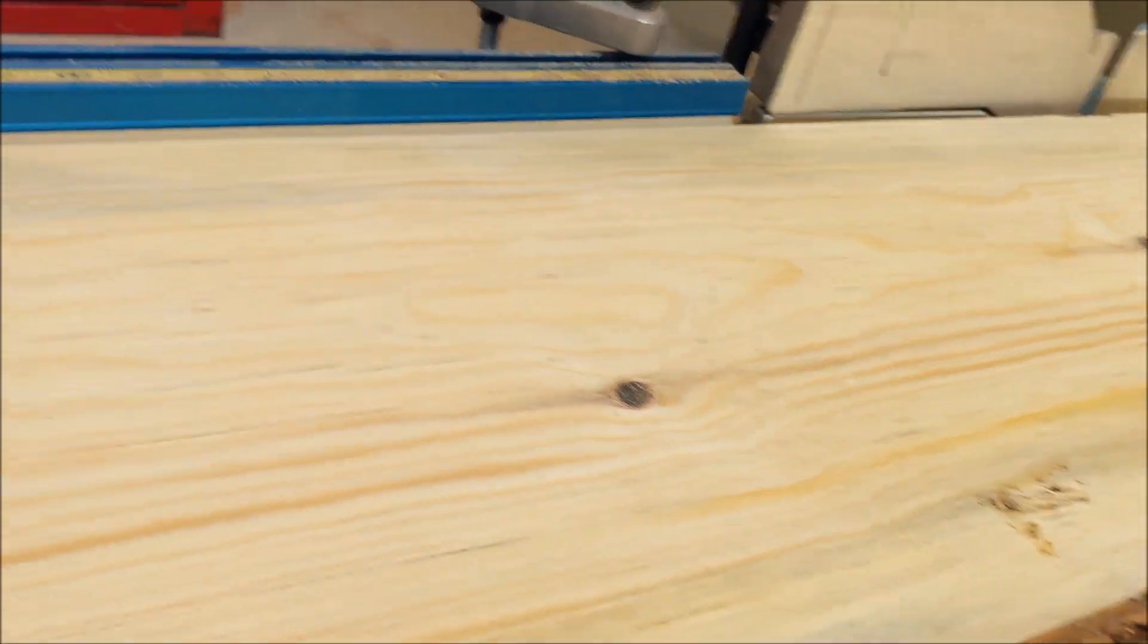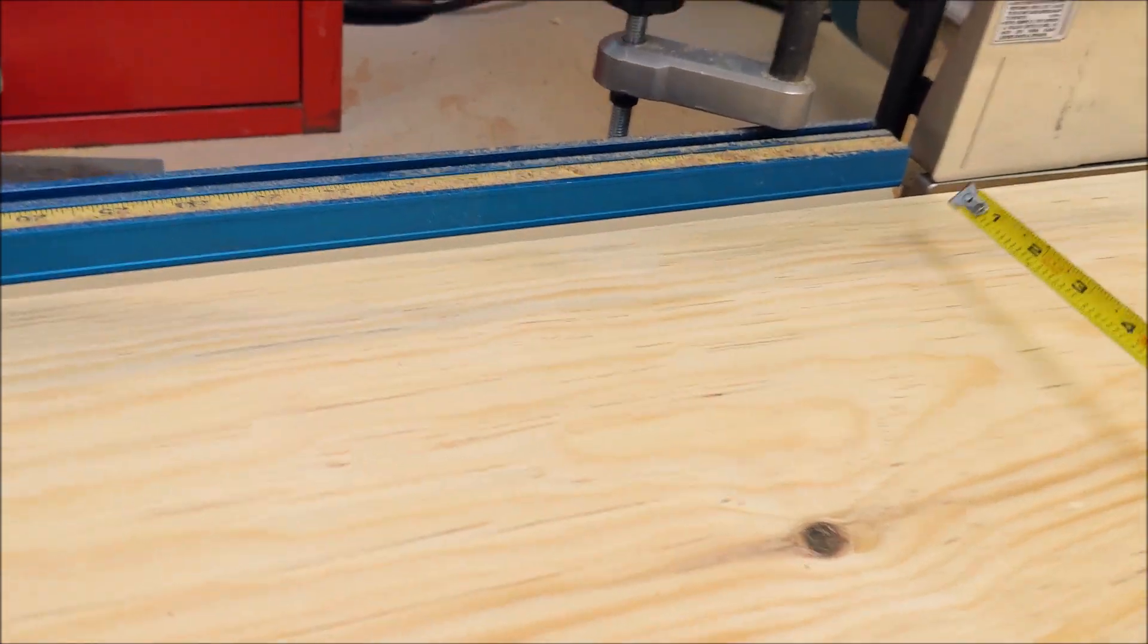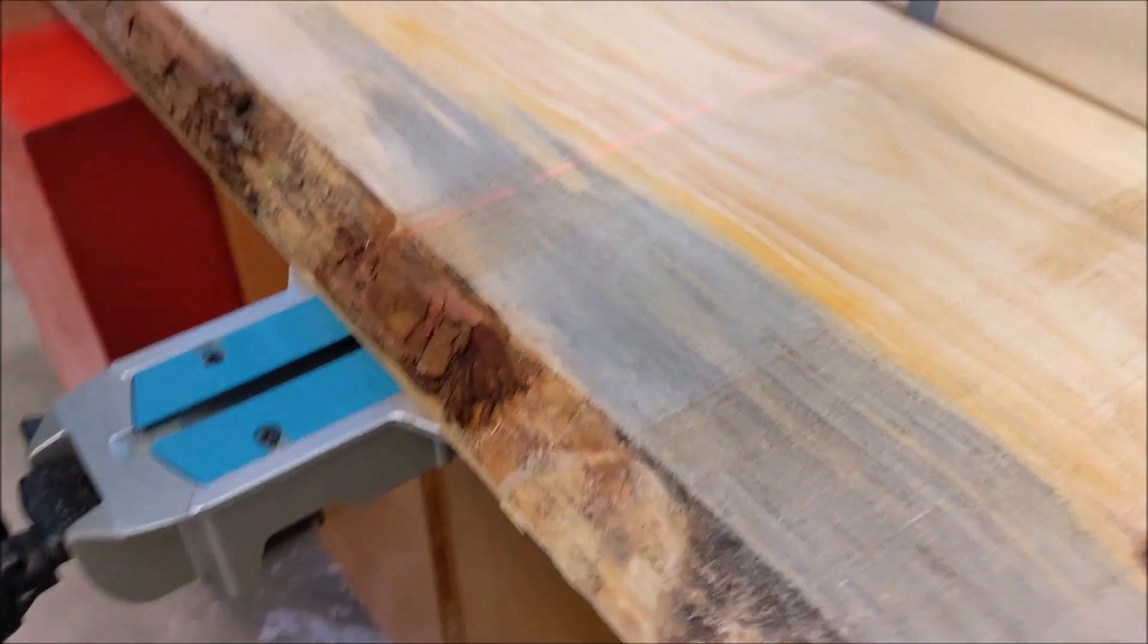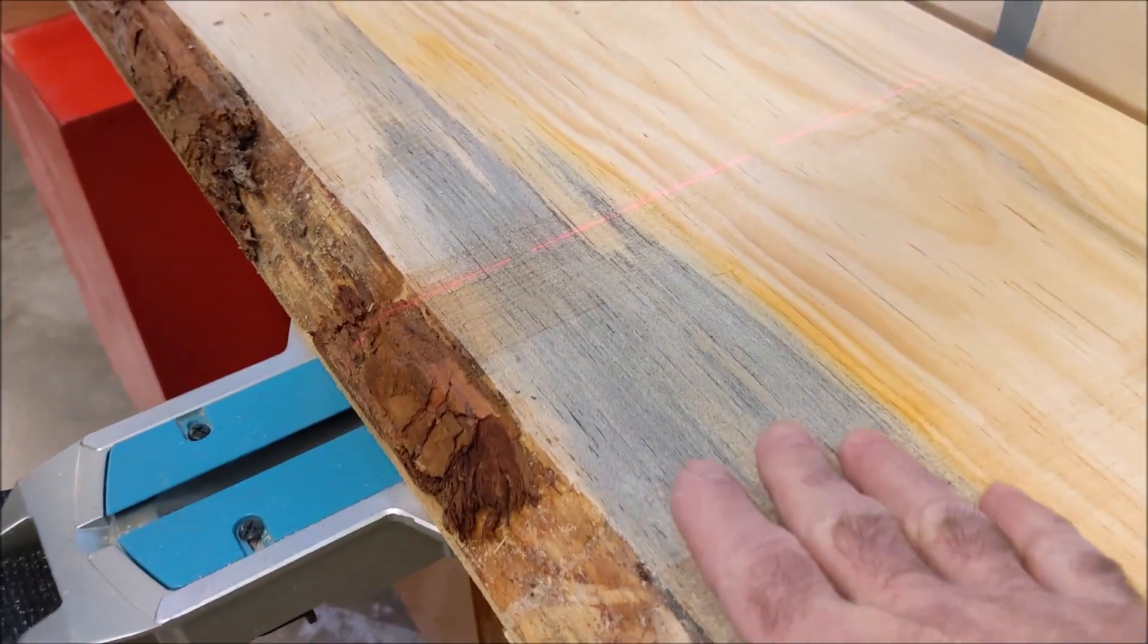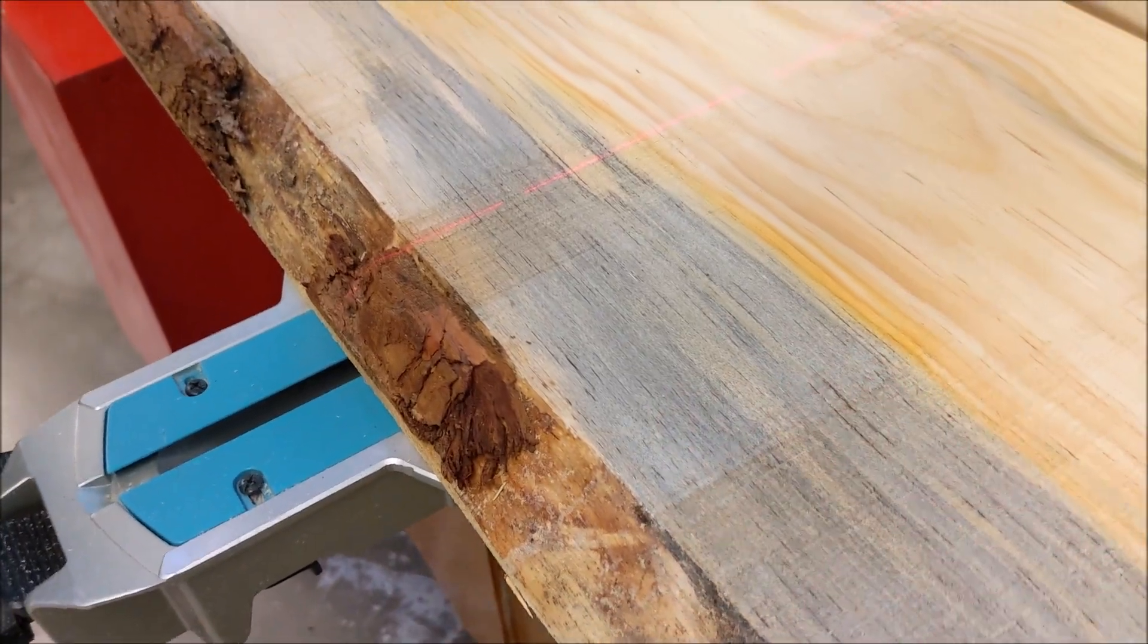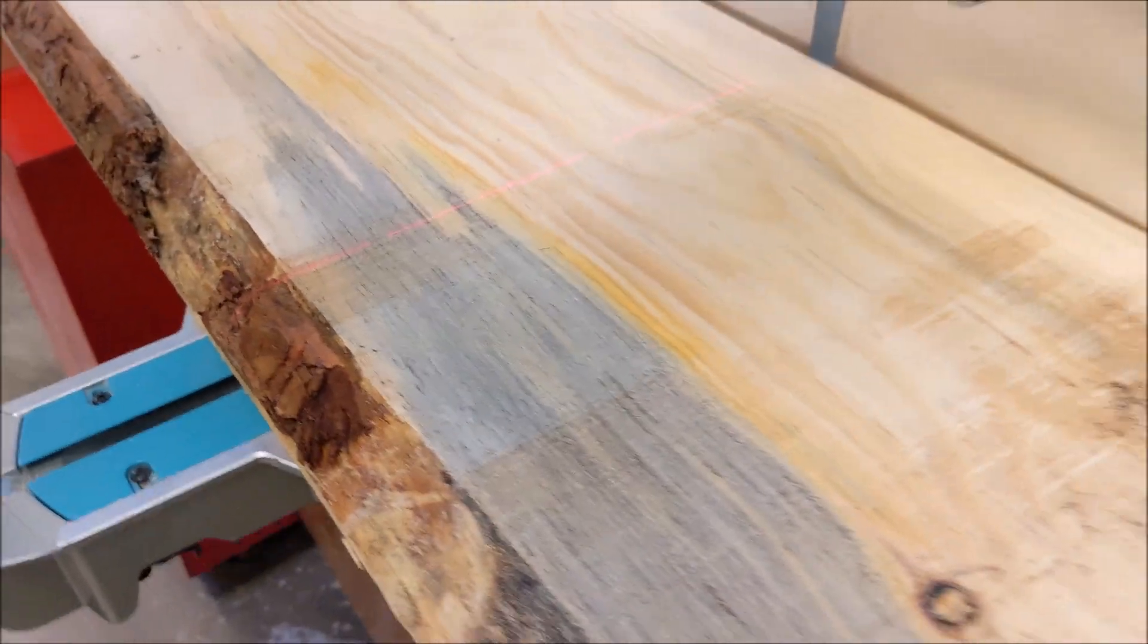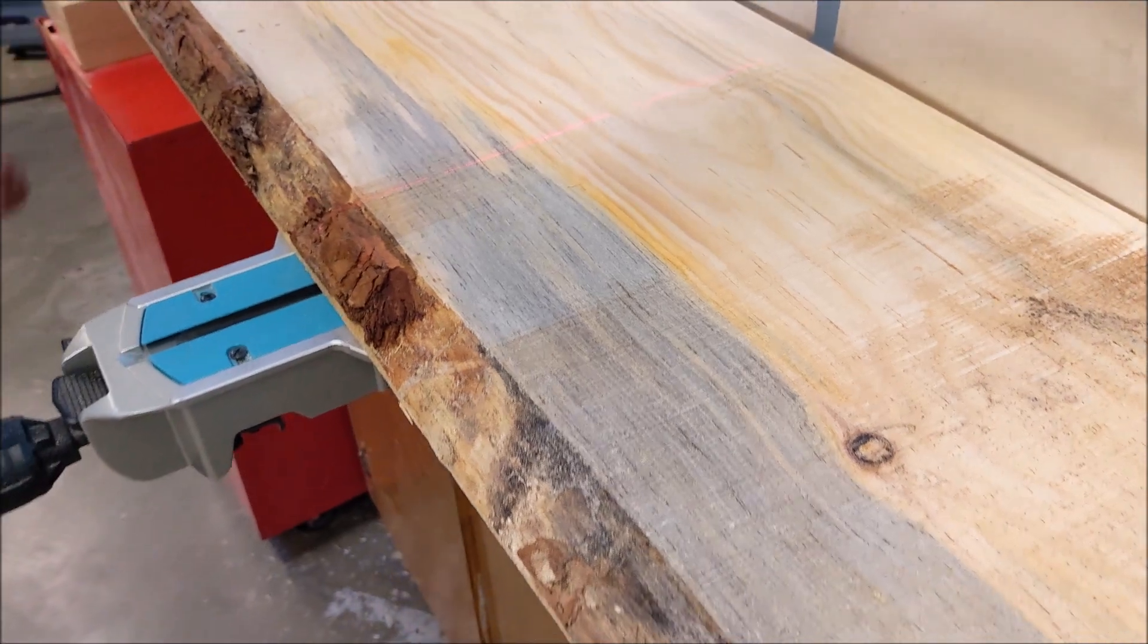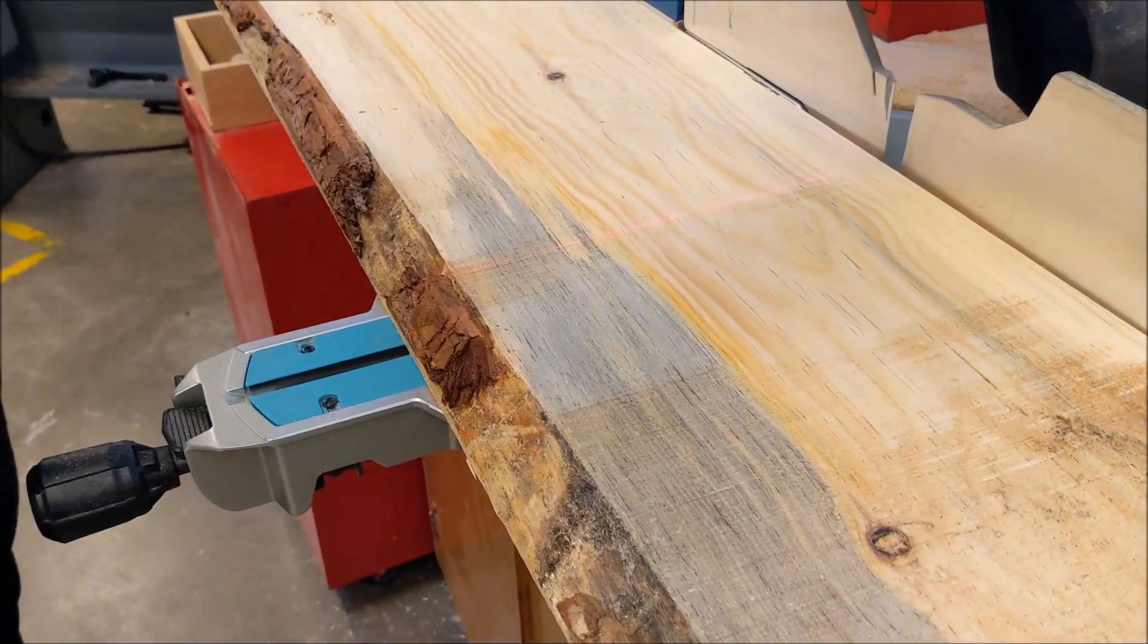Now we'll just rough cut to length. You see that beautiful blue streaking? This is all bark beetle in there. We're just cutting to rough length right now.